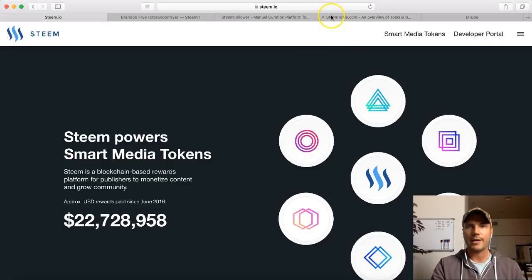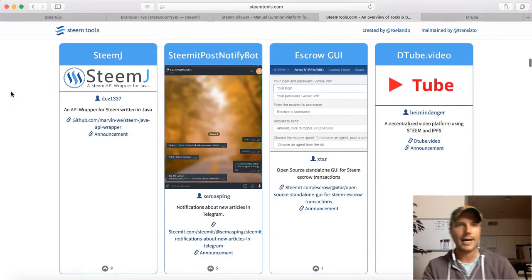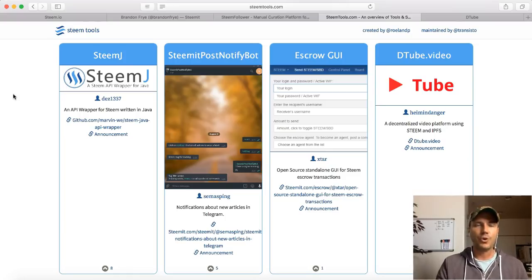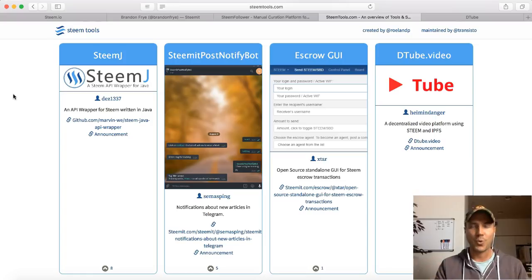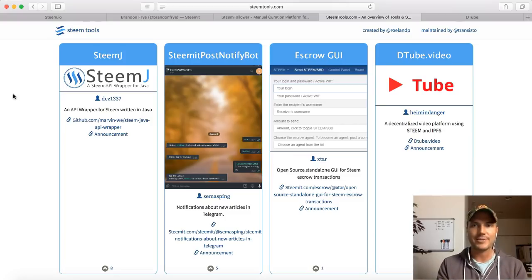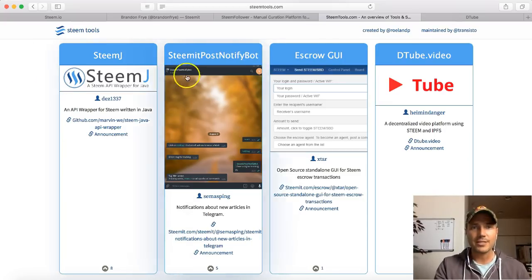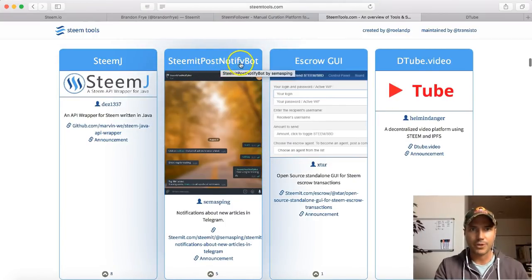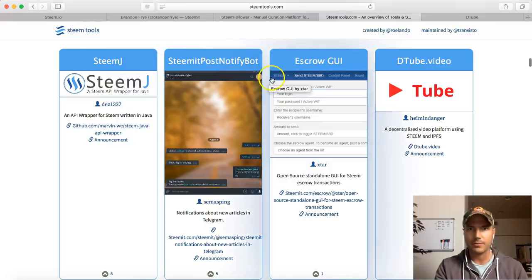I'm going to go into some of those right now. If you go to steamtools.com, you will see a lot of different Steem applications that have been built on the blockchain by everyday users. I don't know how to create an application - I'm not a programmer or anything like that. But the API or the blockchain is available to anybody who wants to use it and create something. So let's look at some of the things that people have built. Steemit post notified - notifications about new articles in Telegram - that's kind of cool.